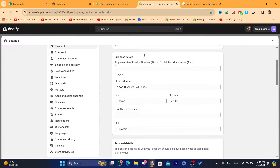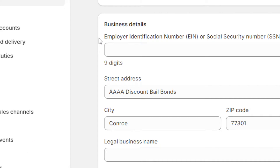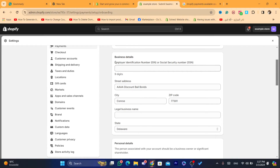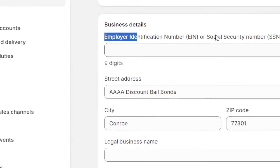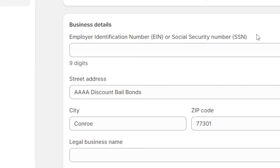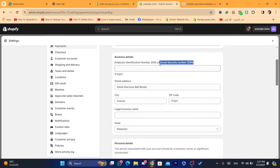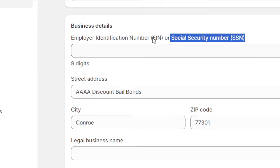After you select LLC, they will ask you for an Employer Identification Number. I'm going to explain to you how you can activate Shopify payments — just watch this video till the end. Everything will be explained, including the social security number SSN. They ask you for a social security number or an identification number, which is an EIN.